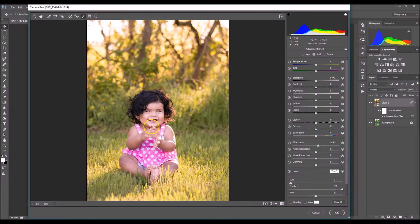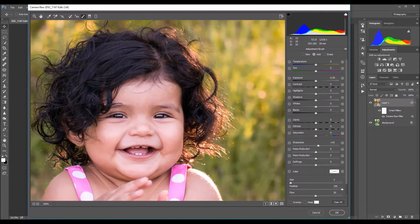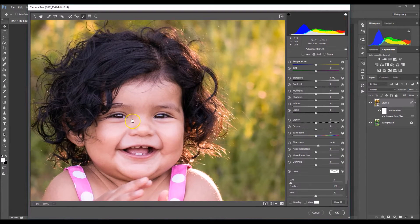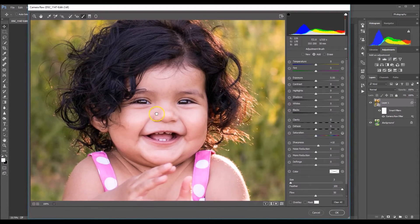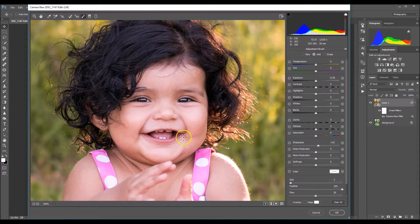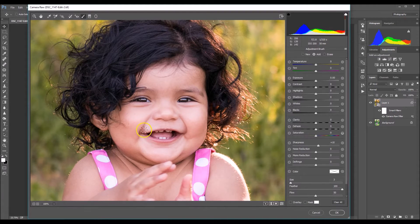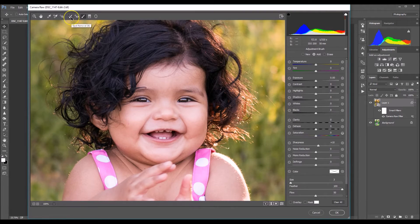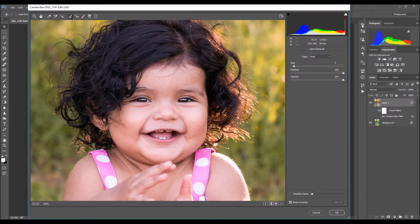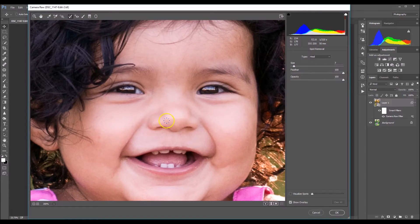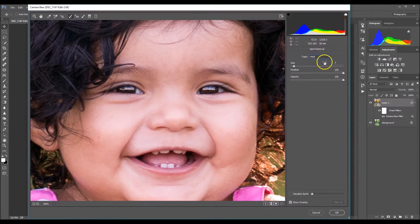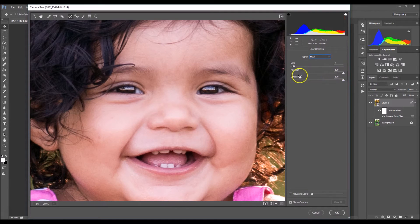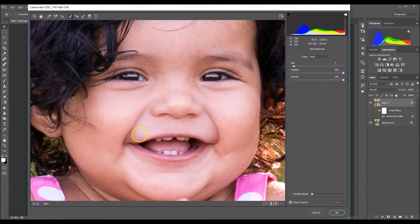Now I just want to get rid of some of the blemishes on her face. She's a baby, she really doesn't have many. But I just noticed like a little slob right there in the corner and this little speck on her cheek. So we're going to do that by using the spot removal tool. So I'm going to zoom in a little bit, make sure the type is on heal. And my feathering is at 100% and my opacity is at 100% as well.